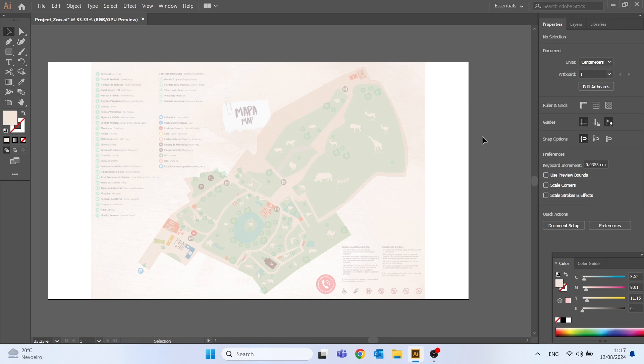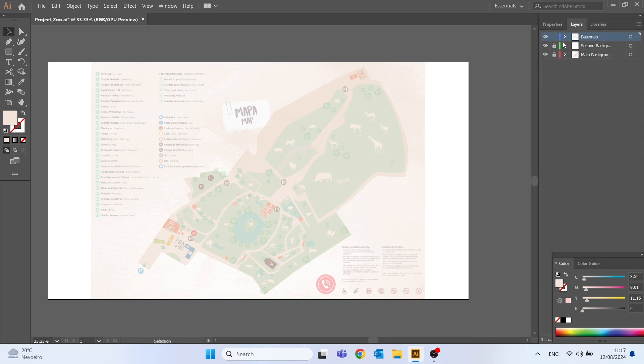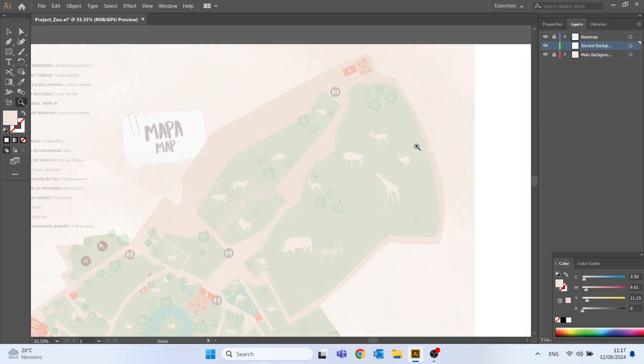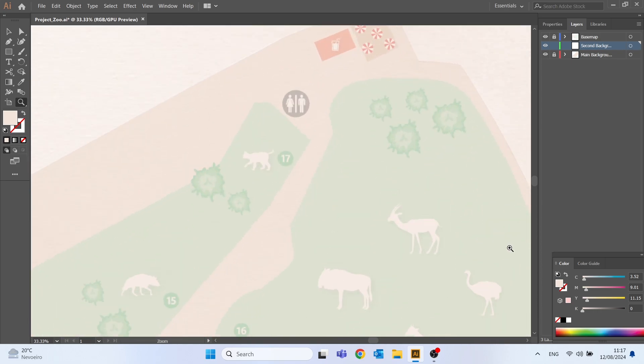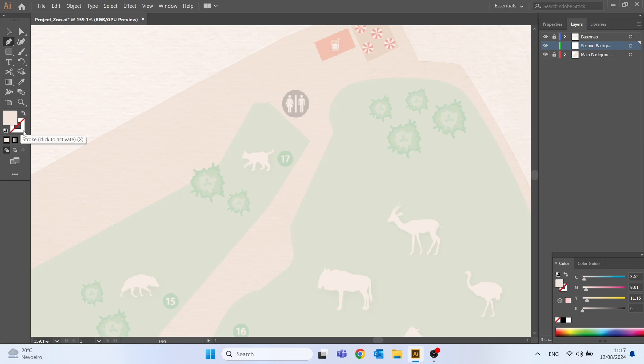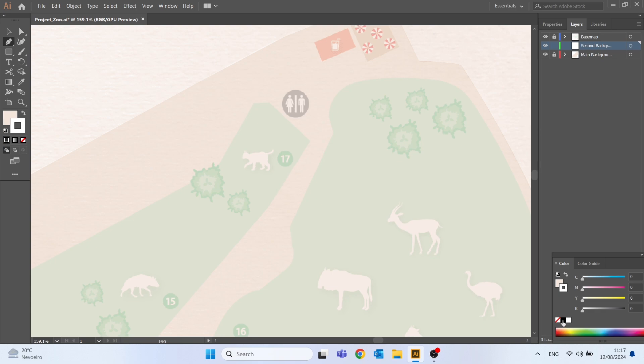Let's select the layer we want to work on and use the pen tool again to draw all the terrain represented in green. Let me zoom in in the map, change the stroke to the black color and the fill color to none.